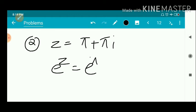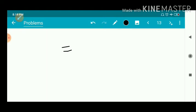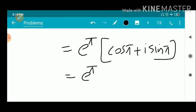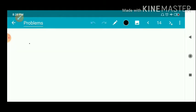Second problem: z = π + πi. We write e^z = e^(π + πi) = e^π · e^(iπ) = e^π · (cos π + i sin π) = e^π · (−1 + 0i) = −e^π. The imaginary part is zero.